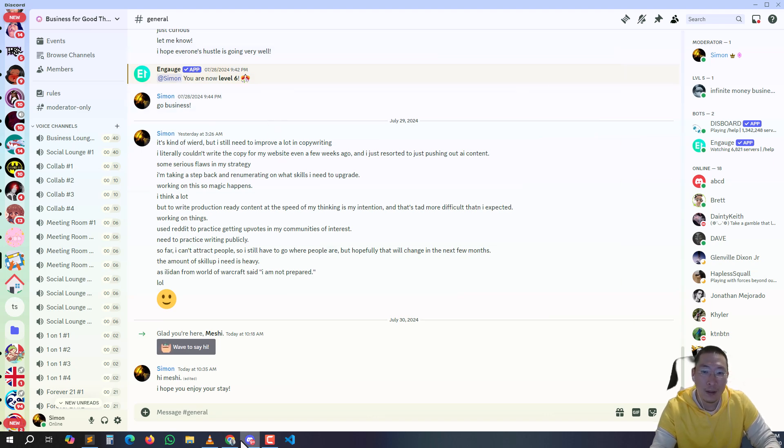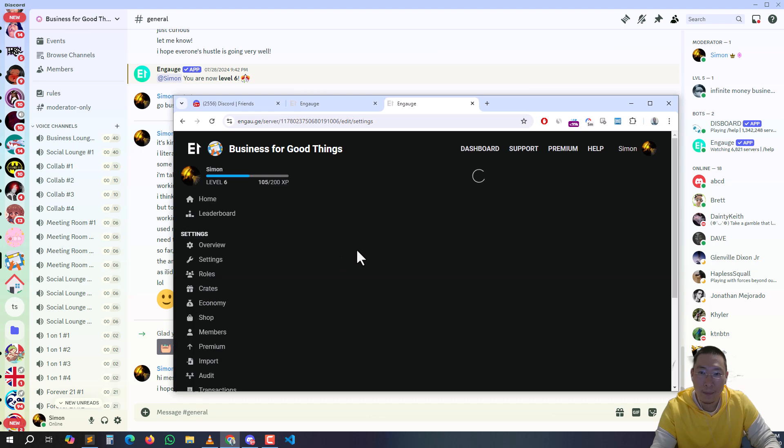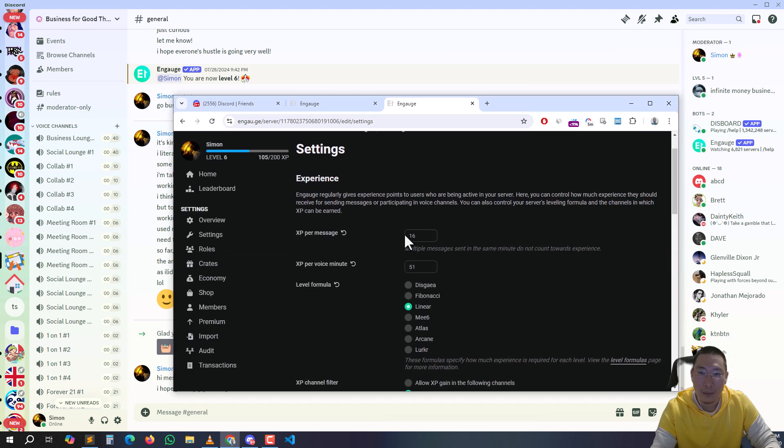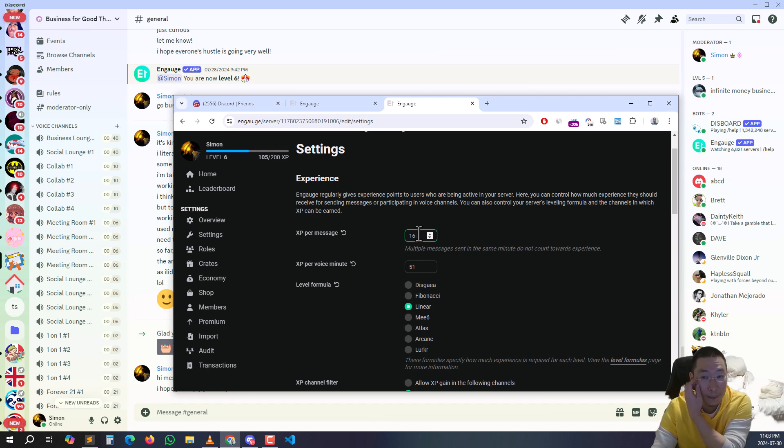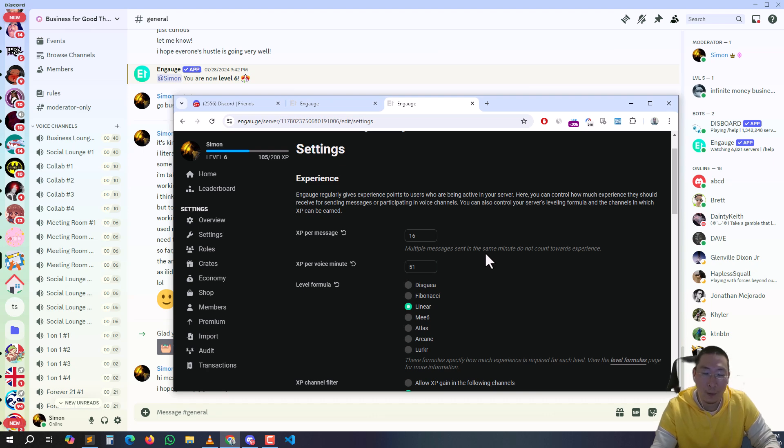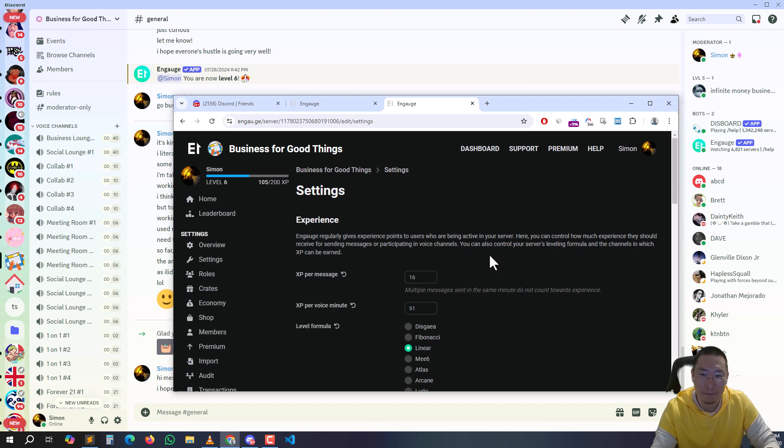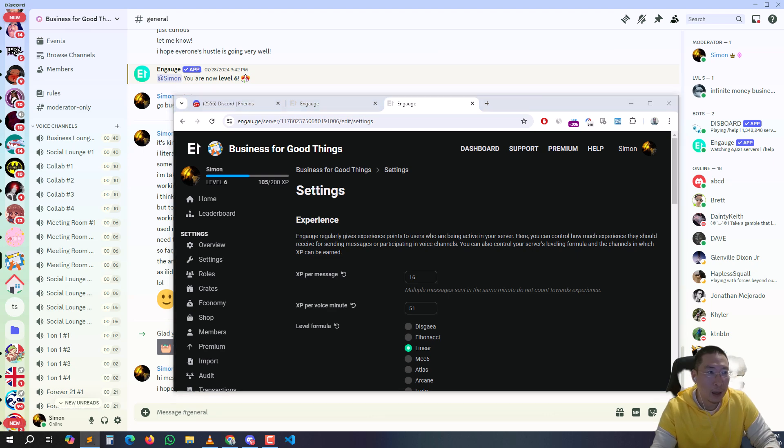The fun thing I like about Engage is you can go to settings and type in the messages per minute - maximum messages per minute. I put a higher one towards voice because I want people to talk. I think richer mediums are better for more in-depth discussions. That's the reason I did that.